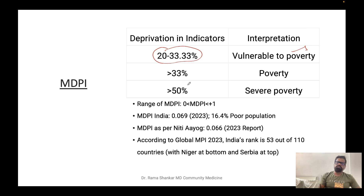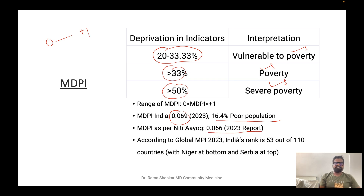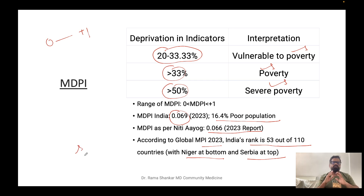To interpret MPI: if the percentage falls between 20 and 33.3 percent, the population is vulnerable to poverty; greater than 33 percent indicates poverty; and greater than 50 percent indicates severe poverty. The MPI range is zero to one. As per the 2023 MDPI report, India's MPI is 0.069, or 16.4 percent poor population. NITI Aayog's figure is 0.066. India ranks 53 out of 110 countries, where Niger is at the bottom and Serbia is at the top. MPI is a valuable indicator because it is multi-dimensional and not solely dependent on income.